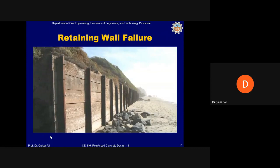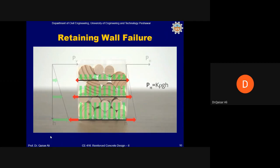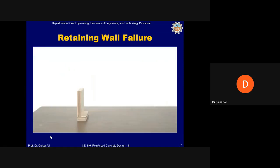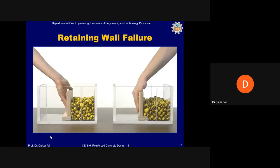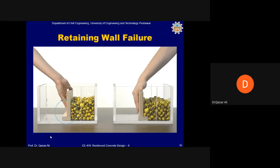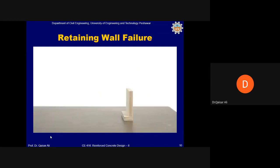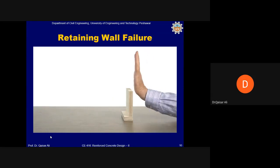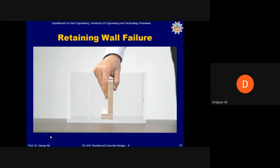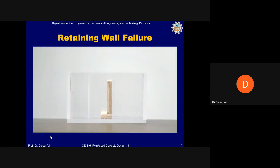Retaining walls serve the important role of holding back soil and rock just as dams hold back water. Granular materials such as soil and rock generate horizontal pressures that increase linearly with depth. Retaining walls must resist these pressures; many strategies exist for doing so. This section focuses on the popular L-shaped cantilever design. If using an L-shaped wall to hold back soil, should the bottom leg point toward the soil or away from it?